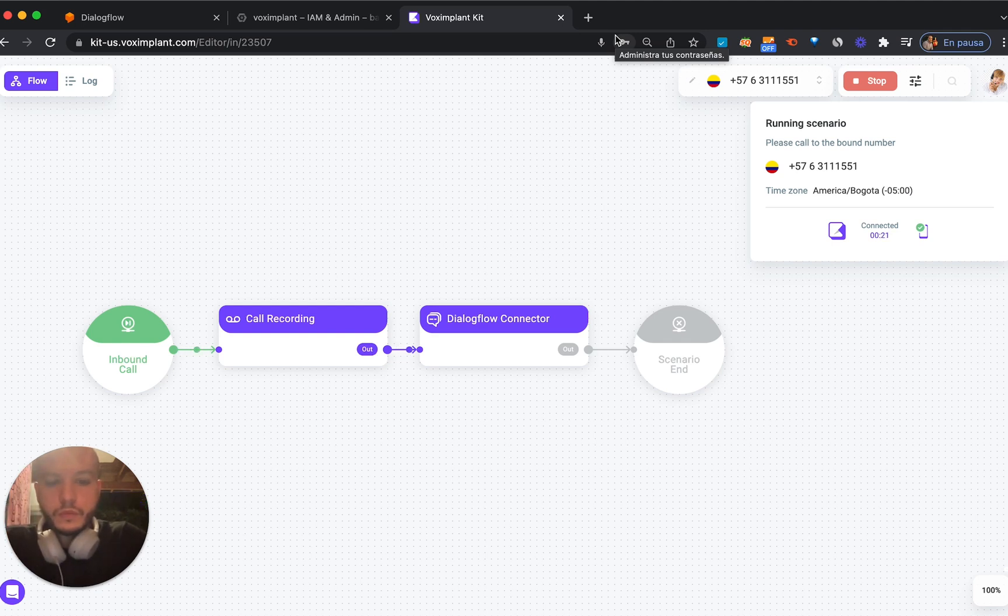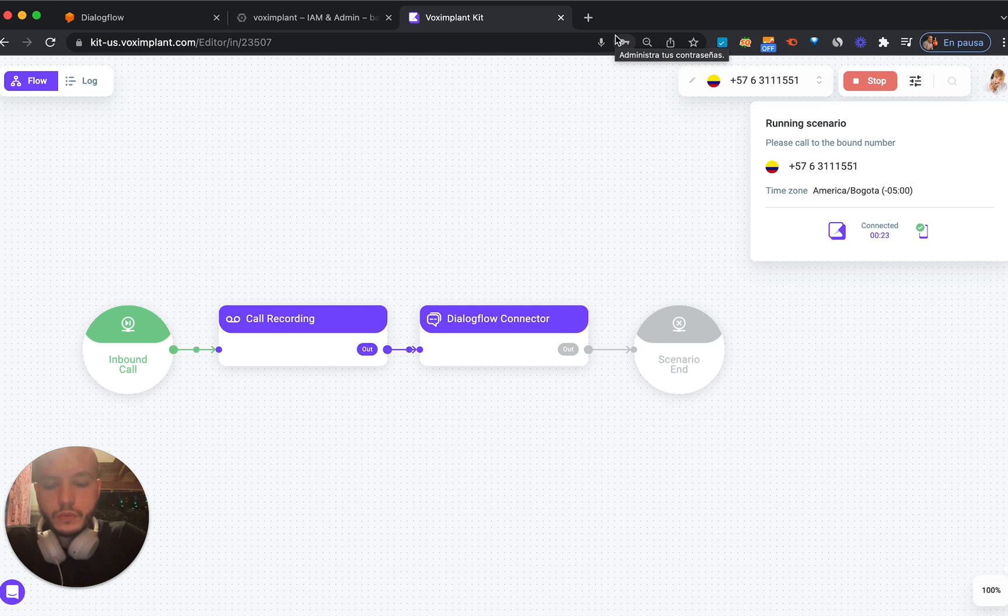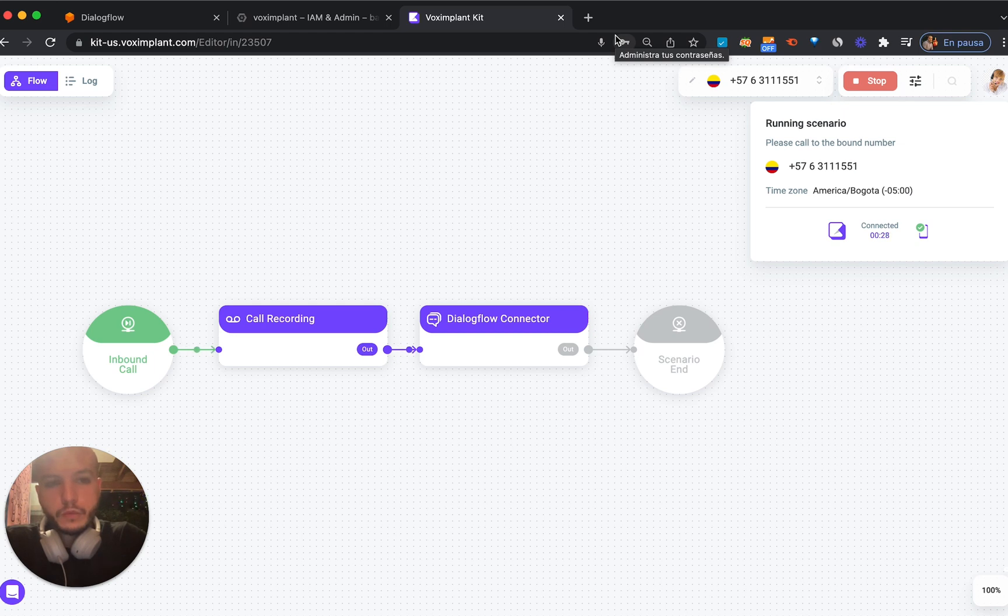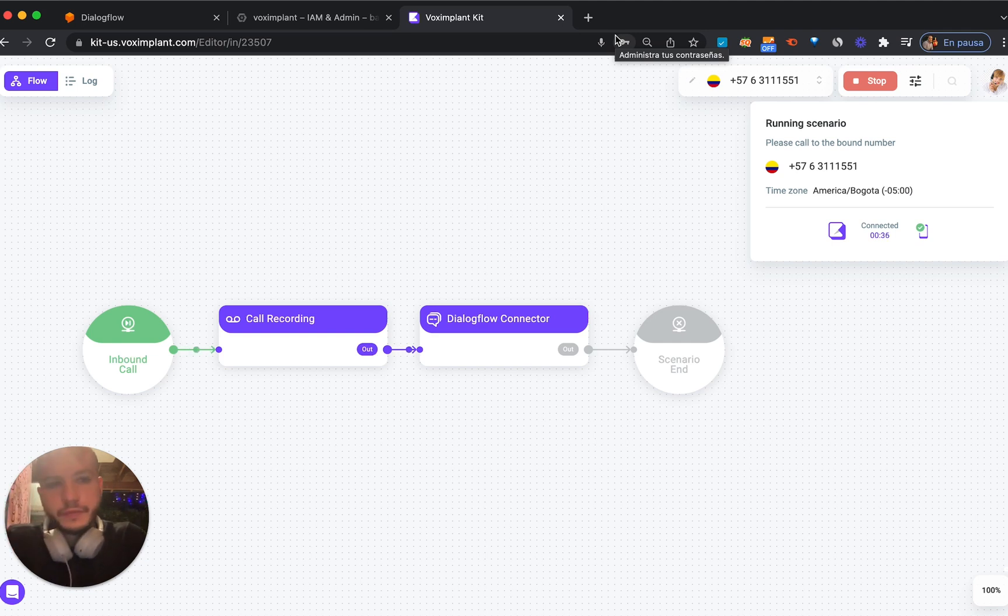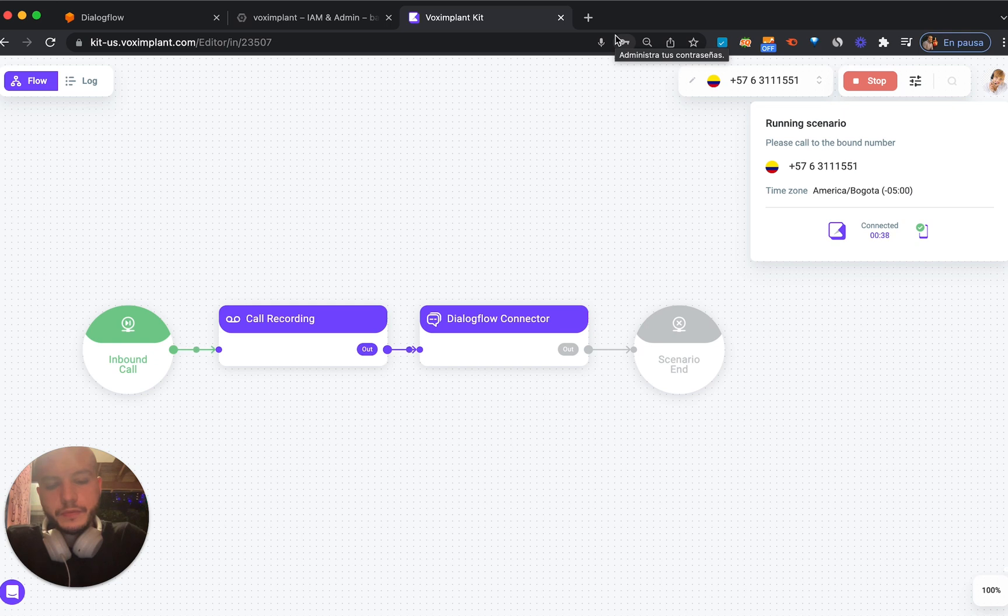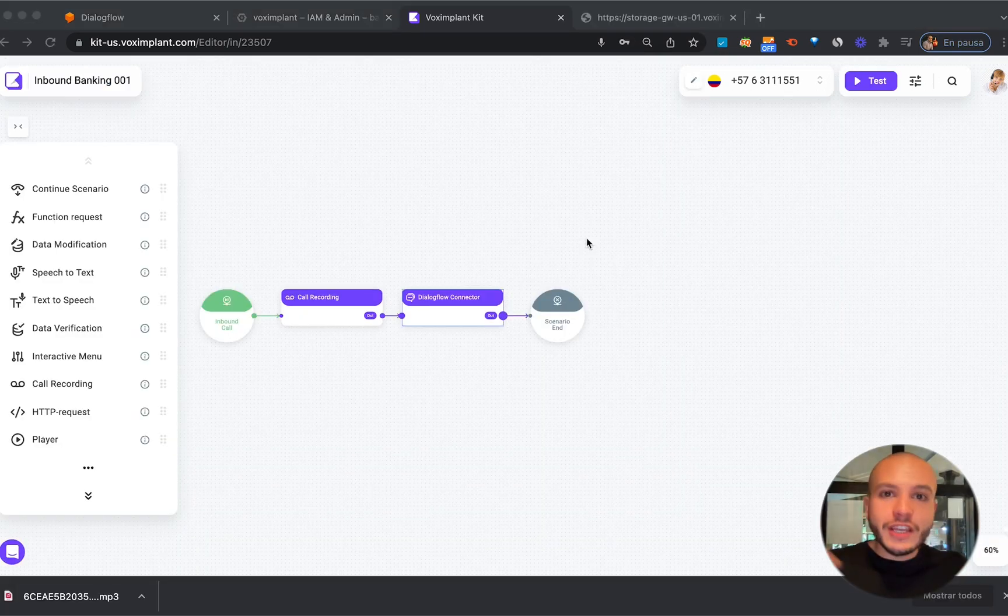What account do you want the balance for? Savings or checking? Savings please. Here's your latest balance twenty one thousand six hundred US dollars. Is there anything else I can help you with? No that's fine. Alright you call us at this number if you need anything. Great!